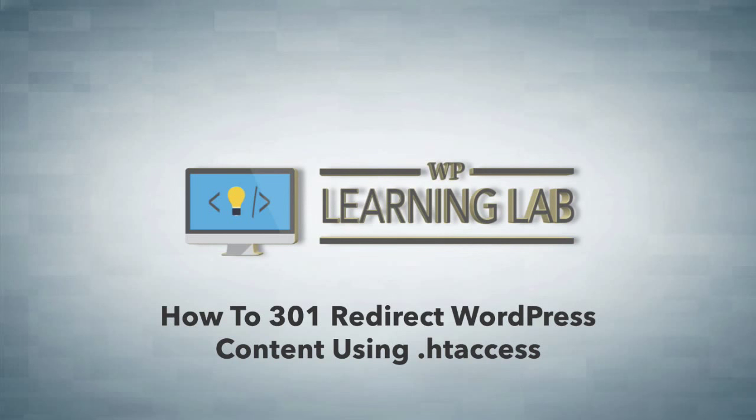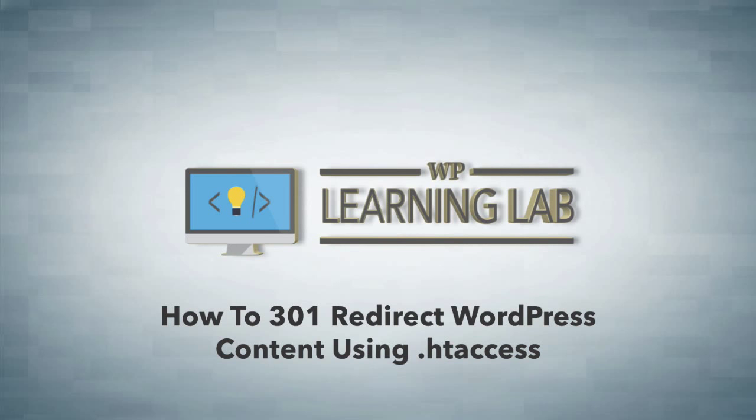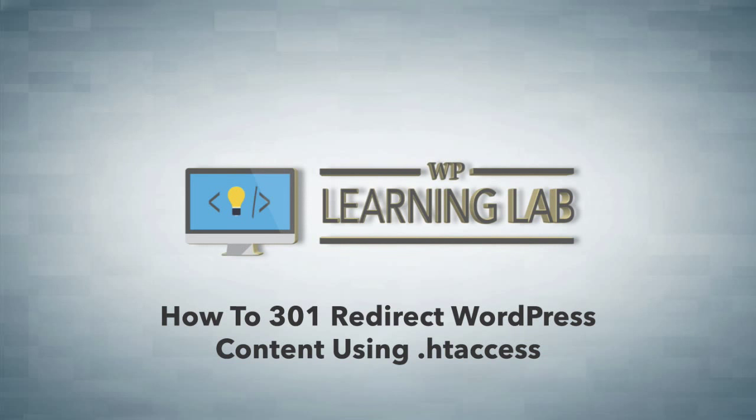Now the reason that we do 301 redirects a lot internally is for marketing purposes. What we often do is run Google experiments to figure out which landing page is converting the best, and then all the ones that didn't convert the best we redirect to the winner instead of deleting those pages.